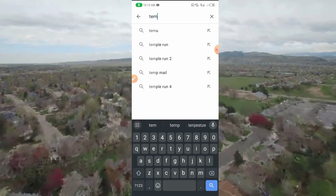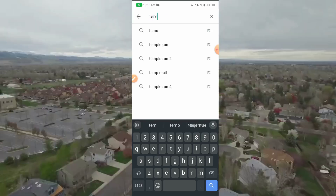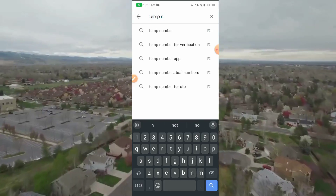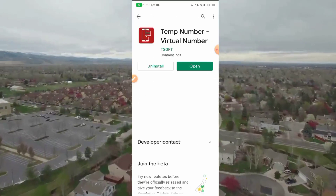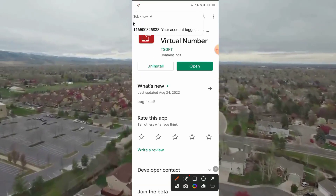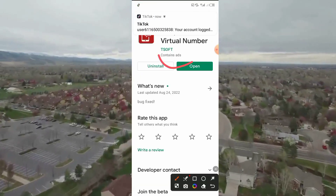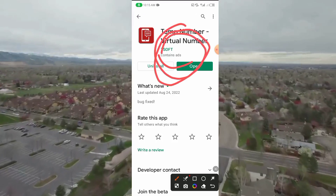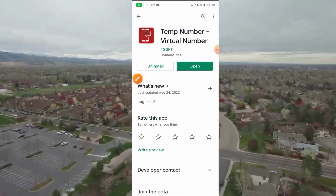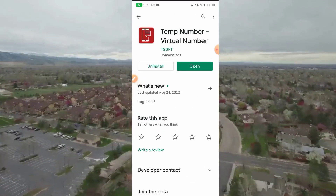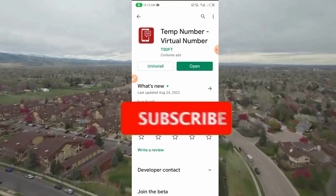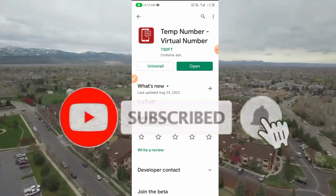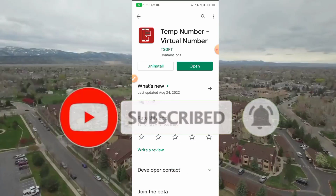The name of the app is 'Temporary Number' — Temp Number. I will be dropping the app link in the description for easy access. We're also going to bring you more videos on how to get free US numbers for WhatsApp and all social media. Subscribe to our YouTube channel and comment below.